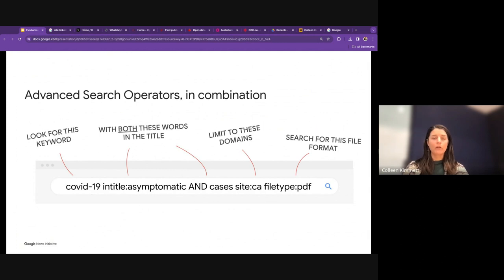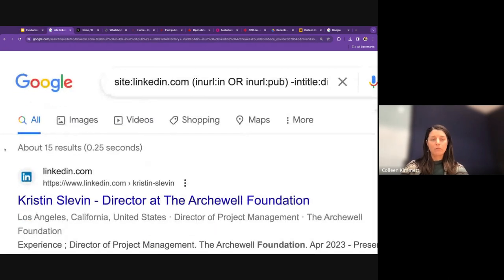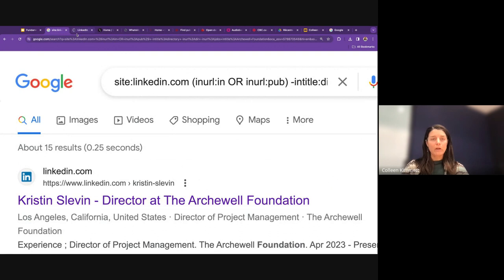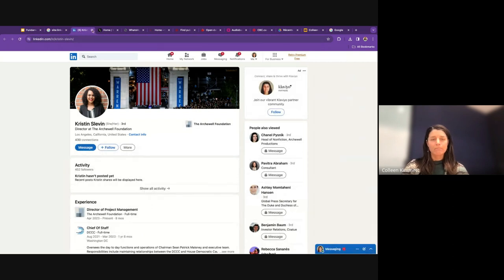There's a question: for the LinkedIn x-ray search, do you need an account? You would definitely see the results on the Google search page without being logged in. If you open one of the LinkedIn profile results, I tested this in an incognito window — you can see the page, and then you get a prompt to sign in. A participant notes that sometimes you do need to be signed in to view a full profile, but not always.